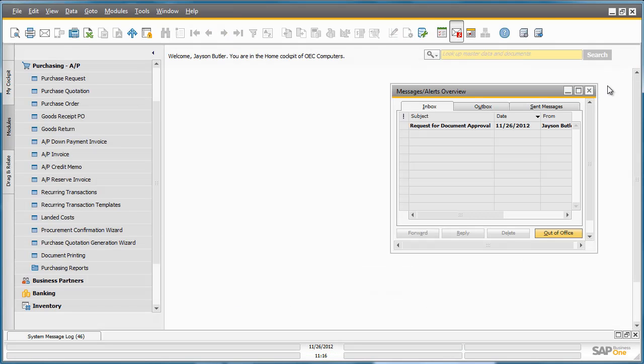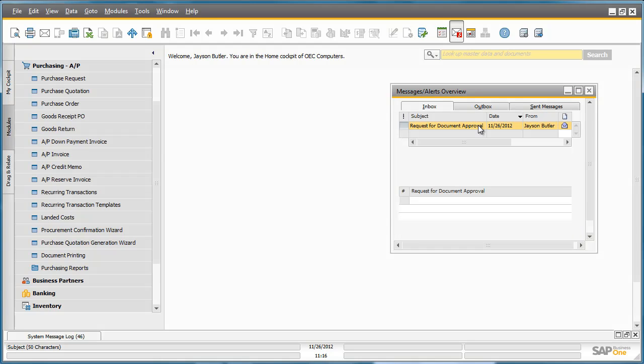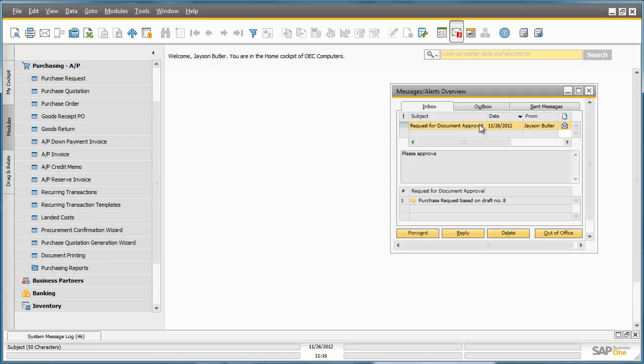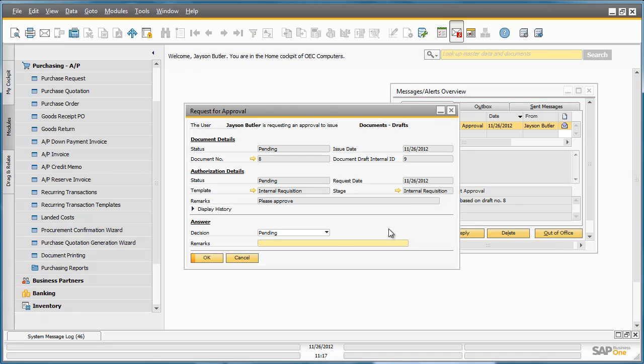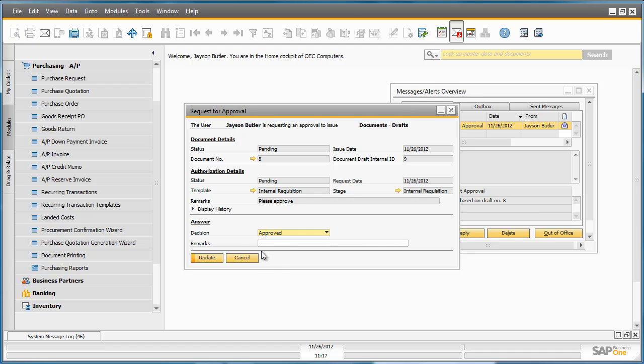Jason has now received a request for document approval. Being the General Manager of OEC Computers, Jason has the authorization to approve this request himself. Jason enters the request and changes the decision from Pending to Approved and then submits the request for approval.